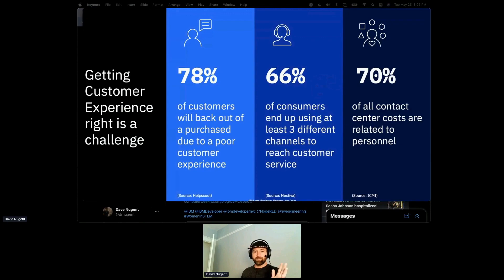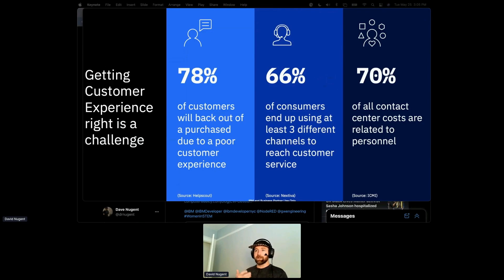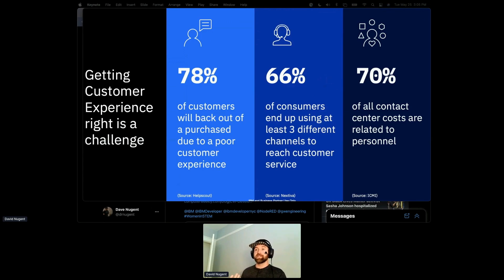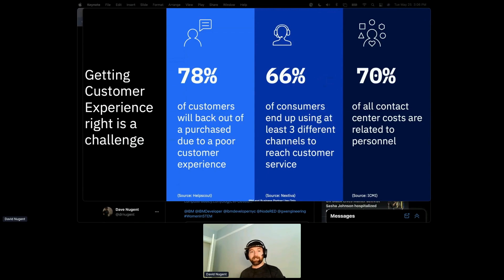There's obviously a ton of interest in chatbots. 78% of customers will back out of a purchase due to a poor customer experience. 66% of consumers use at least three different channels to reach customer service — a web page, a chatbot, a phone call, or going in person. And 70% of all contact center costs are related to personnel and staffing.